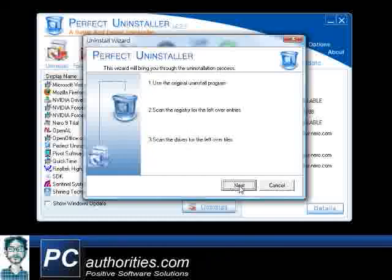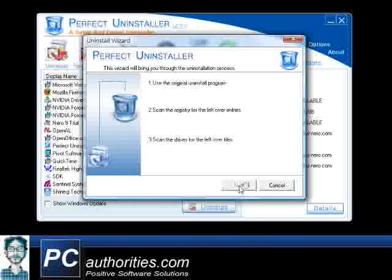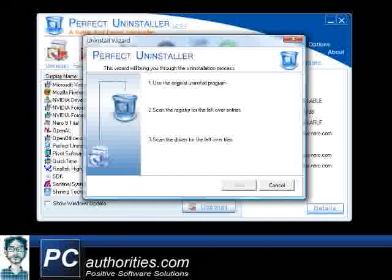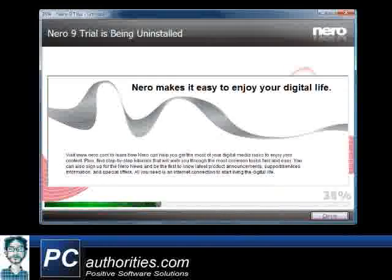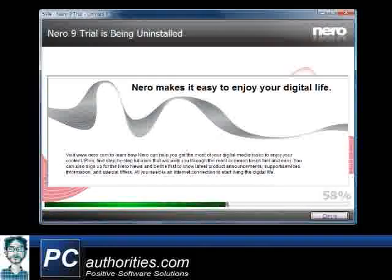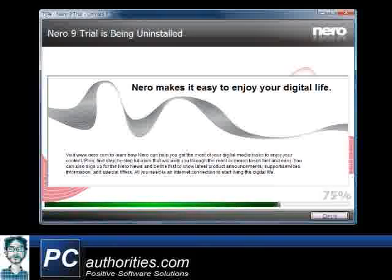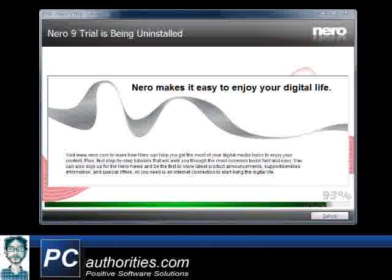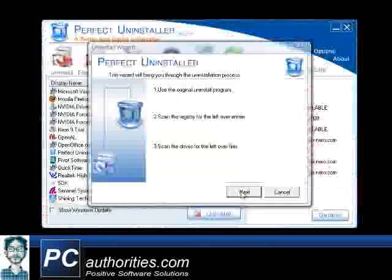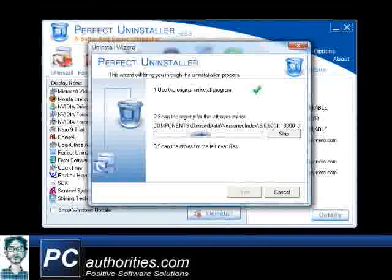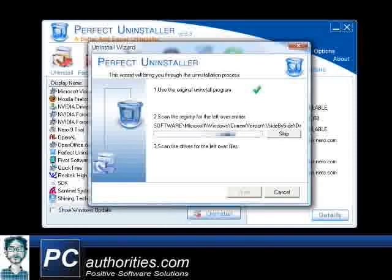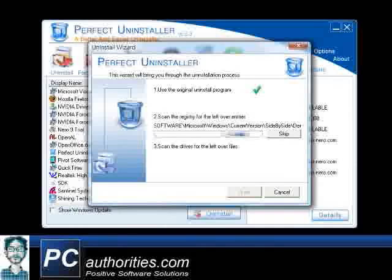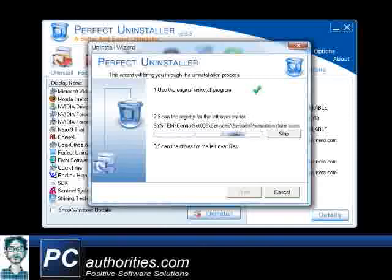And this is why Perfect Uninstaller is such a flawless uninstall tool. As you can see, it will first remove Nero using its original uninstall capability. And then, it will scan the Windows registry for any extra entries left behind, which will only clutter and slow down your PC.